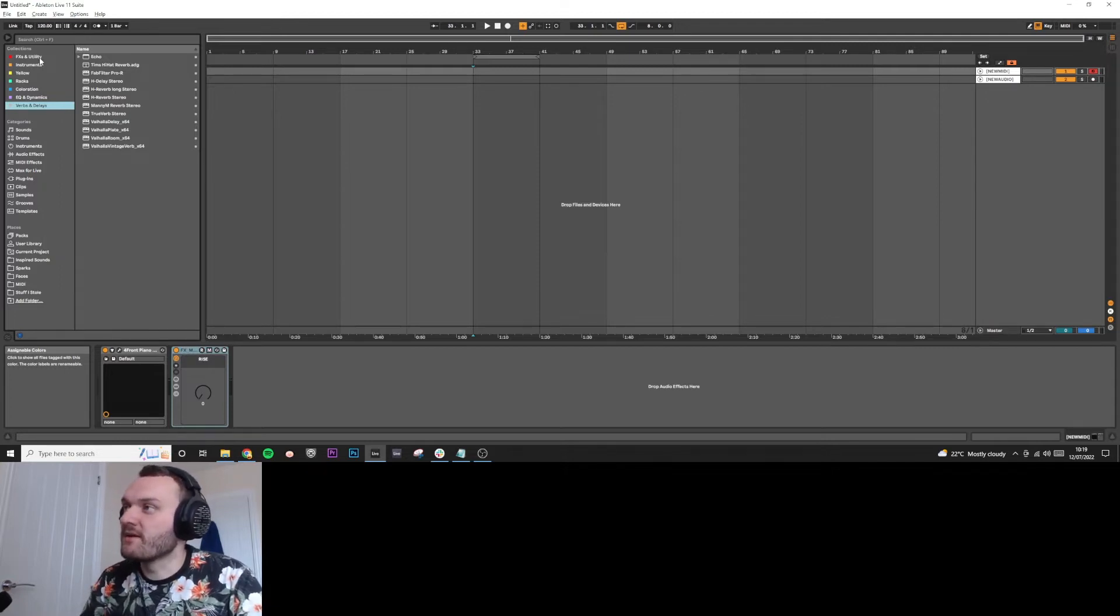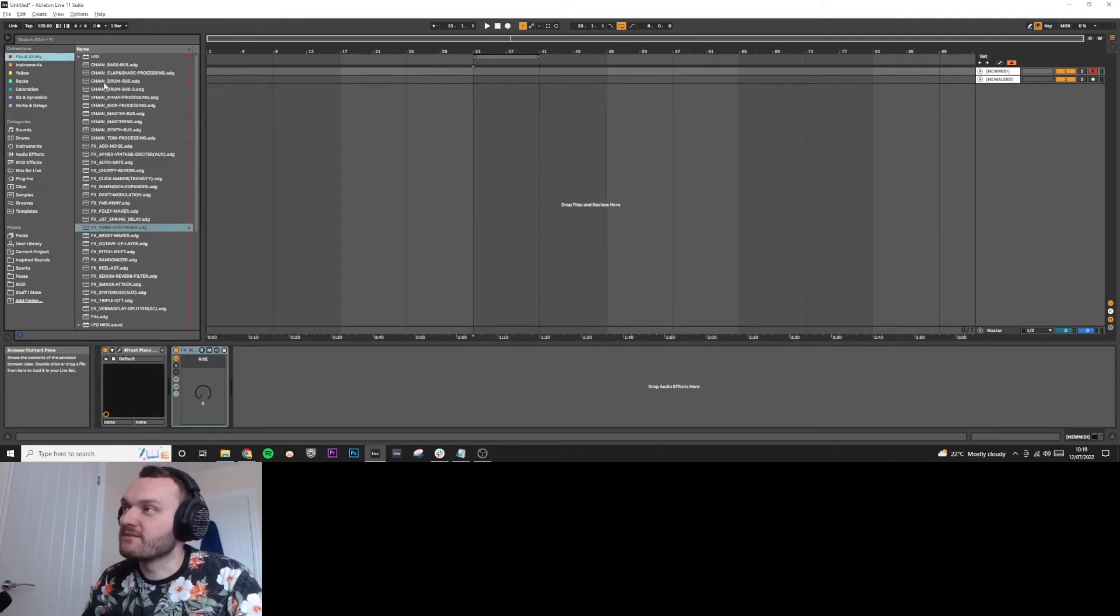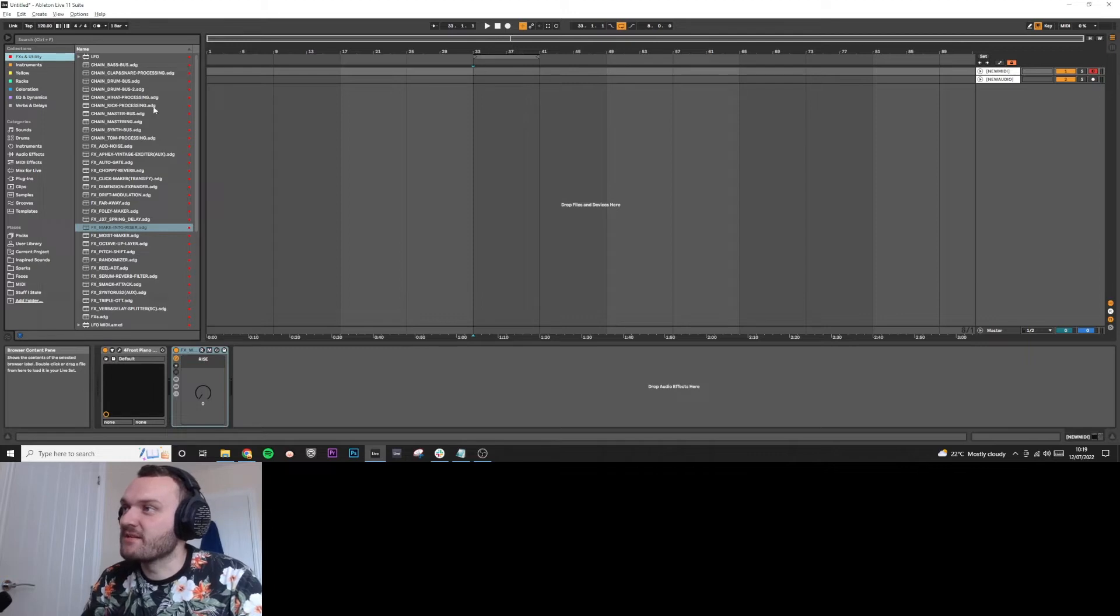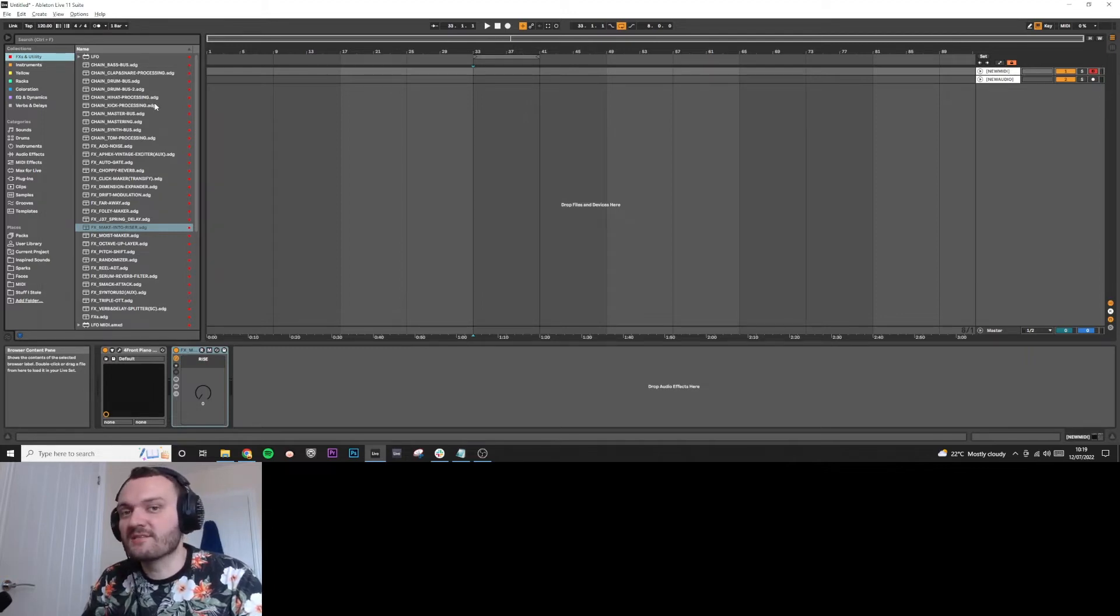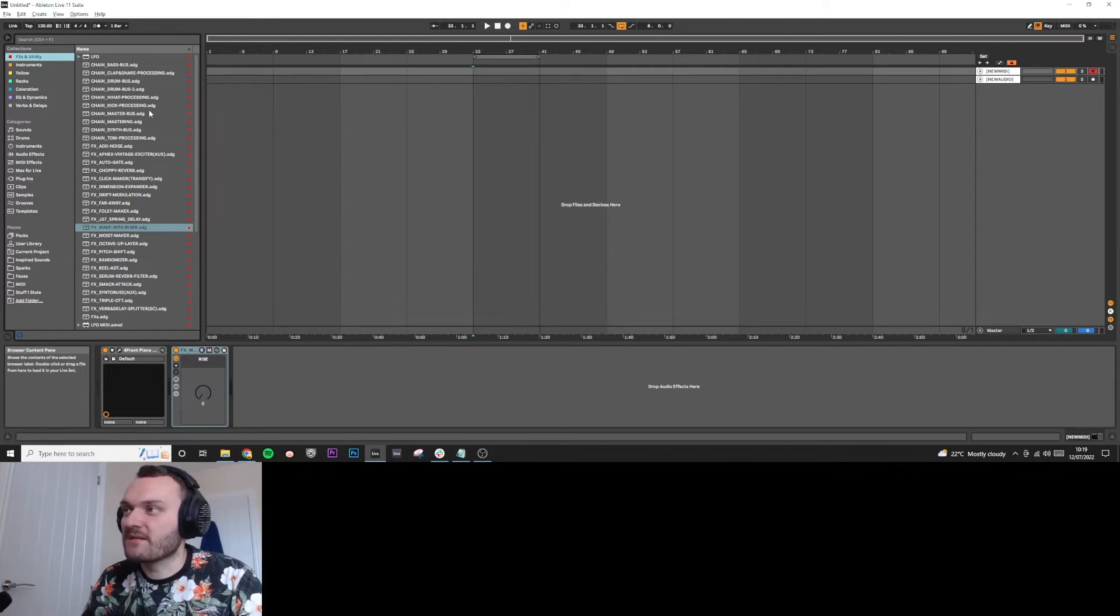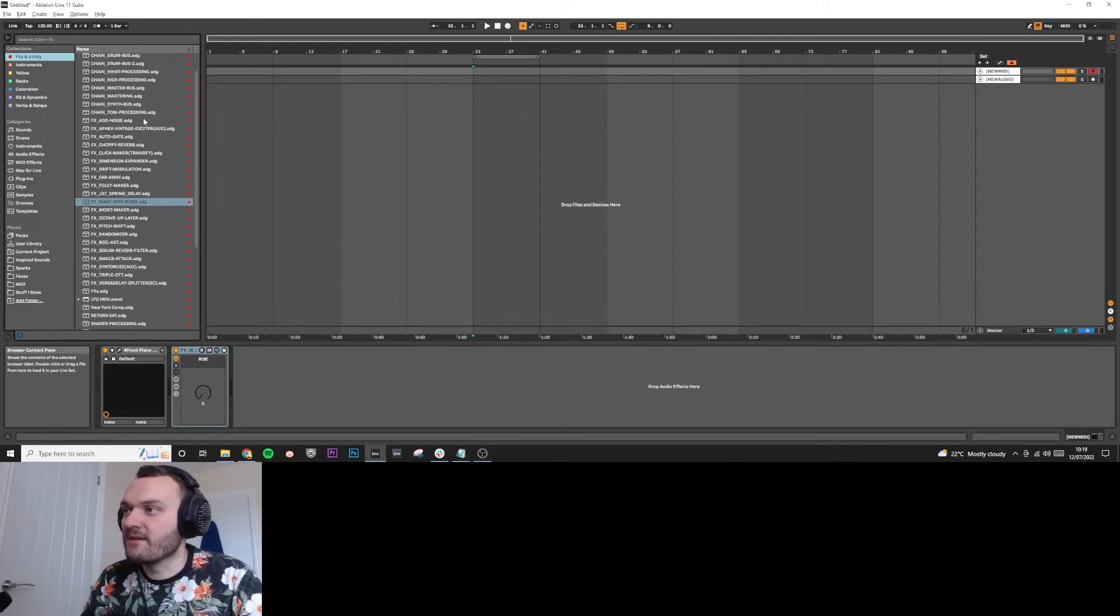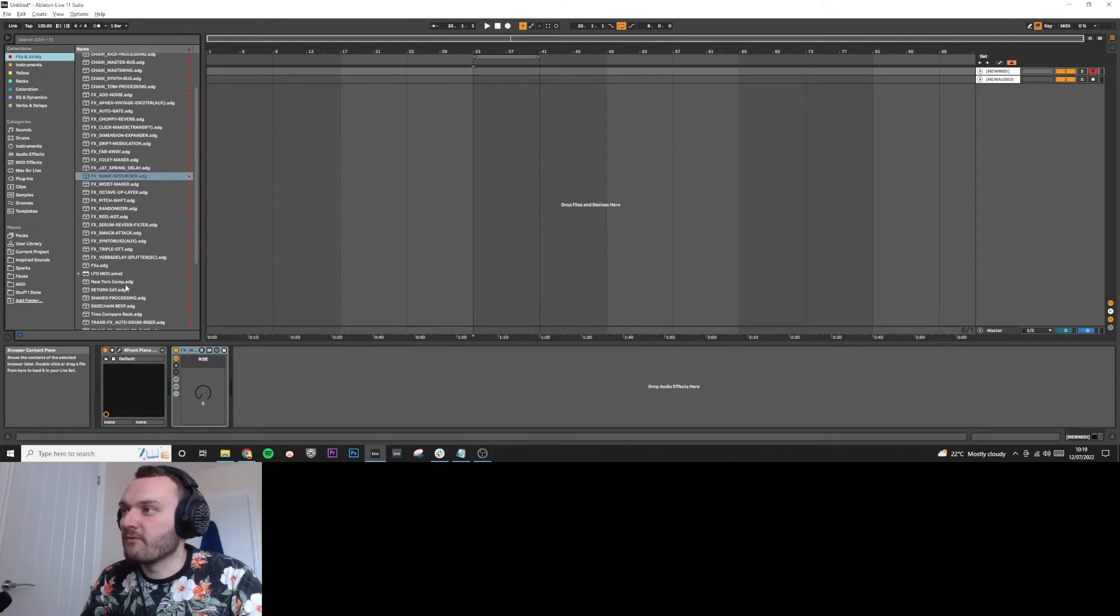So for me, red, first of all, is my effects and utilities. These are a bunch of processing chains and LFO tools that I've picked up and made over the years.